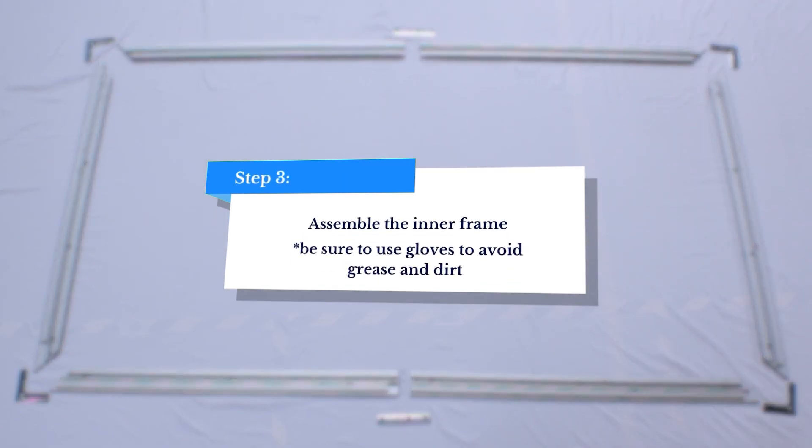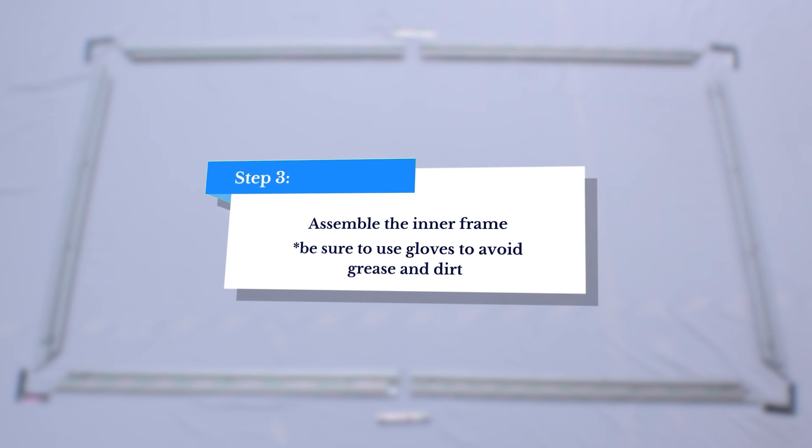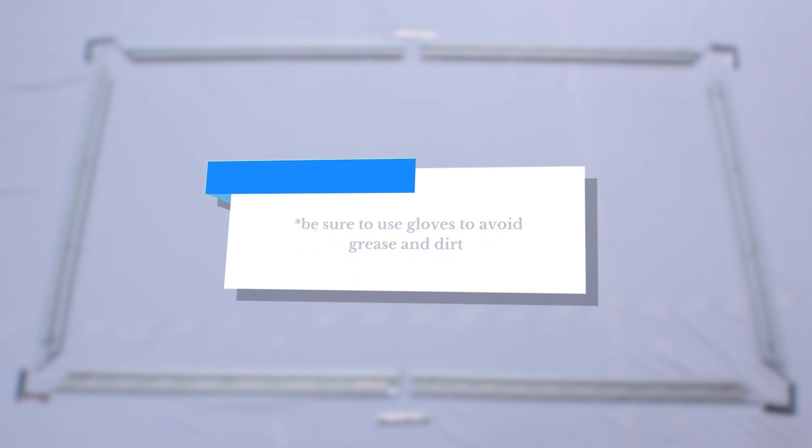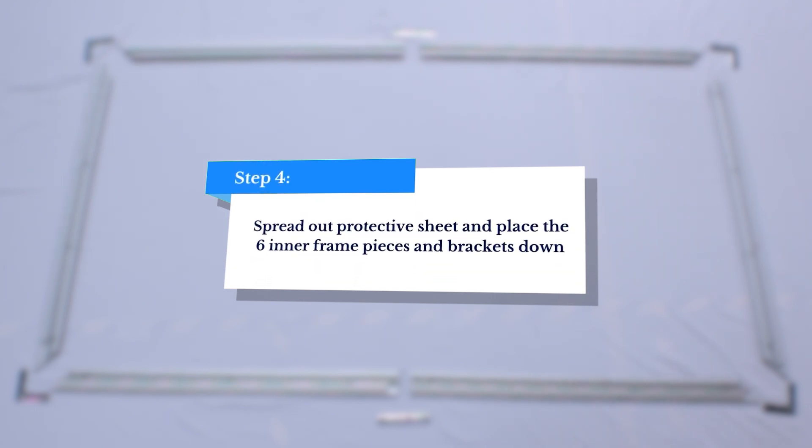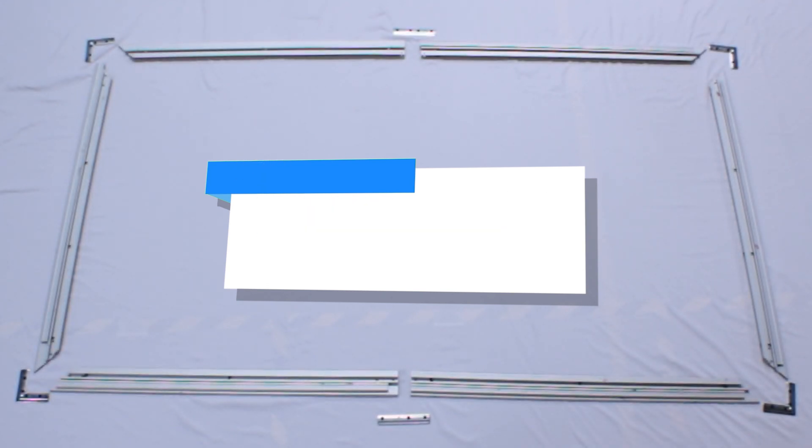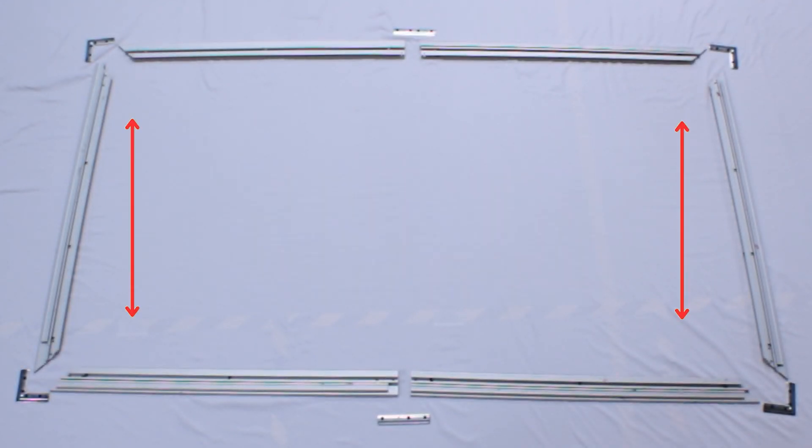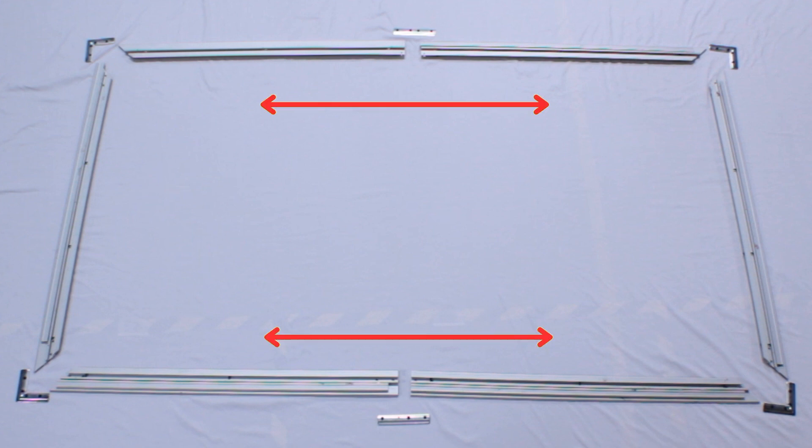To get started, you'll need to connect the inner frame segments using the horizontal and corner brackets. First, lay out the inner frame segments in a rectangular formation with the vertical segments running up and down. Place two horizontal segments on each side, pointed sides out.